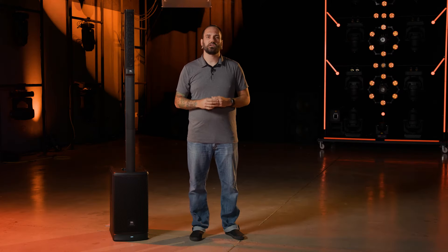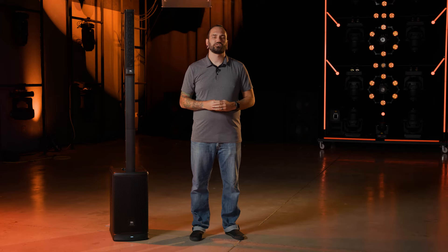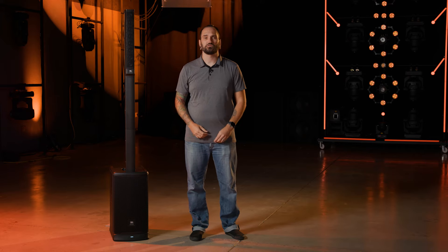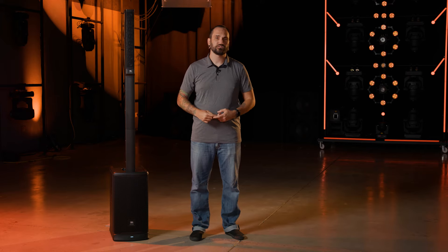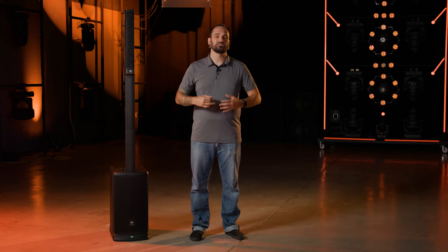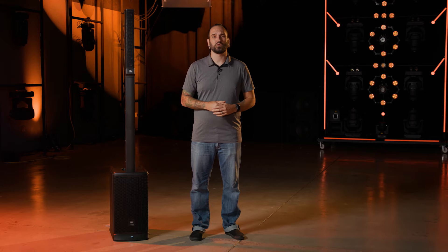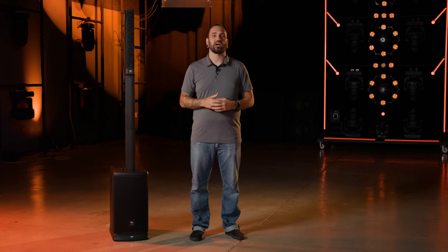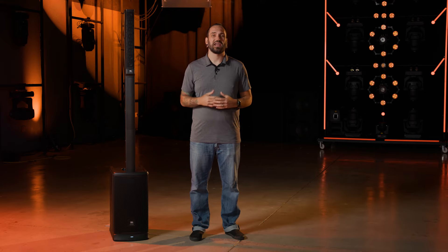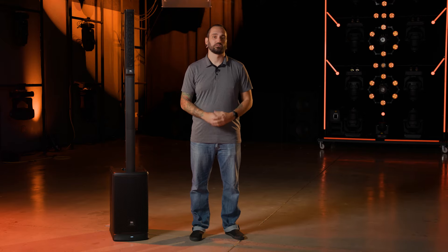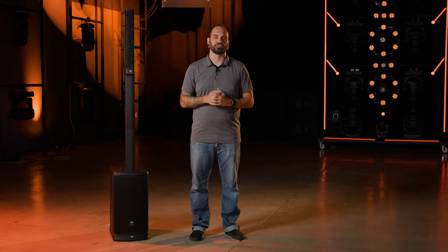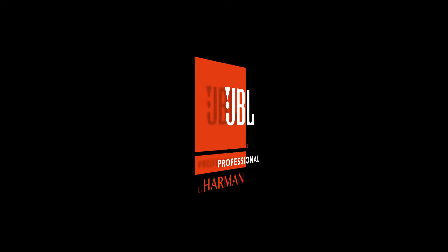The JBL EON1 Mark II is the perfect solution for presenters, DJs, mobile musicians, buskers, and everybody in between who needs good sound anywhere, anytime. To learn more, visit JBLPro.com.